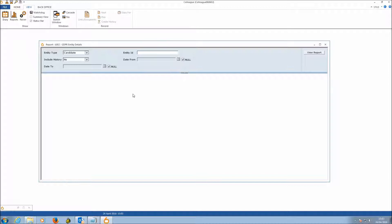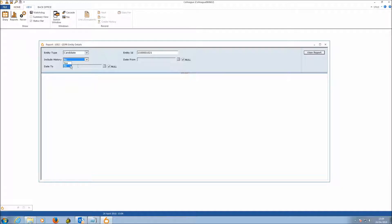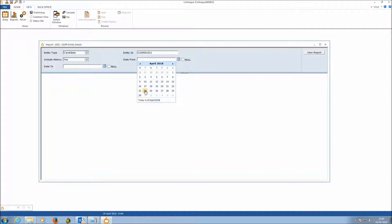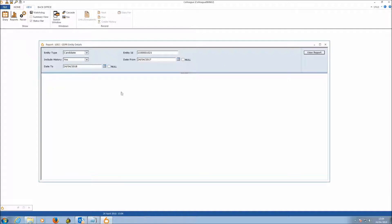Covering the report criteria: select whether you're running it for a candidate or contact, then enter the ID of that record. There's an option to include history — you can choose to exclude it, include all history by selecting yes, or select history within a certain date range, such as the last year or two years. For this demonstration, we'll select yes to include all history and hit View Reports.